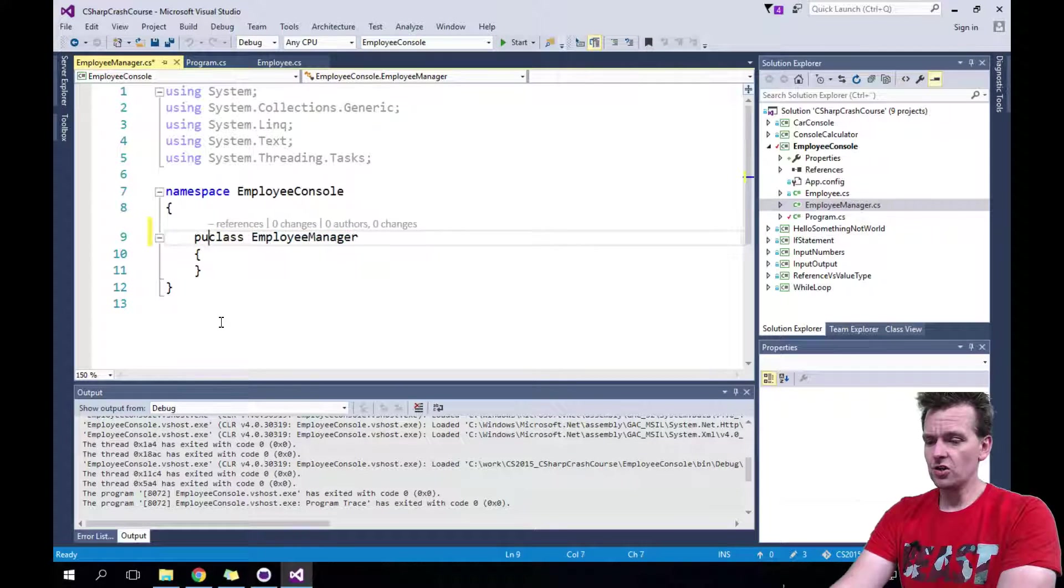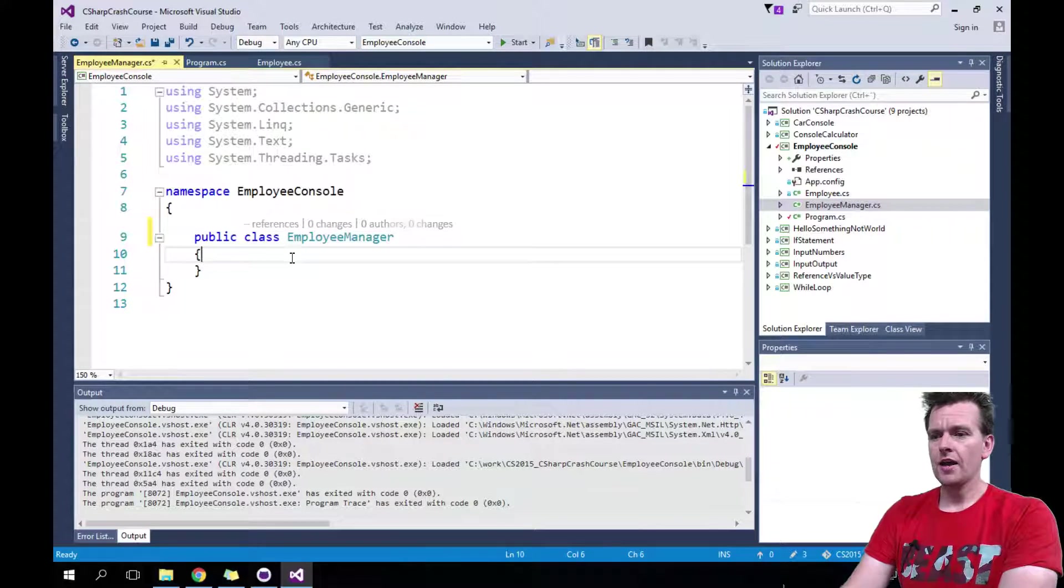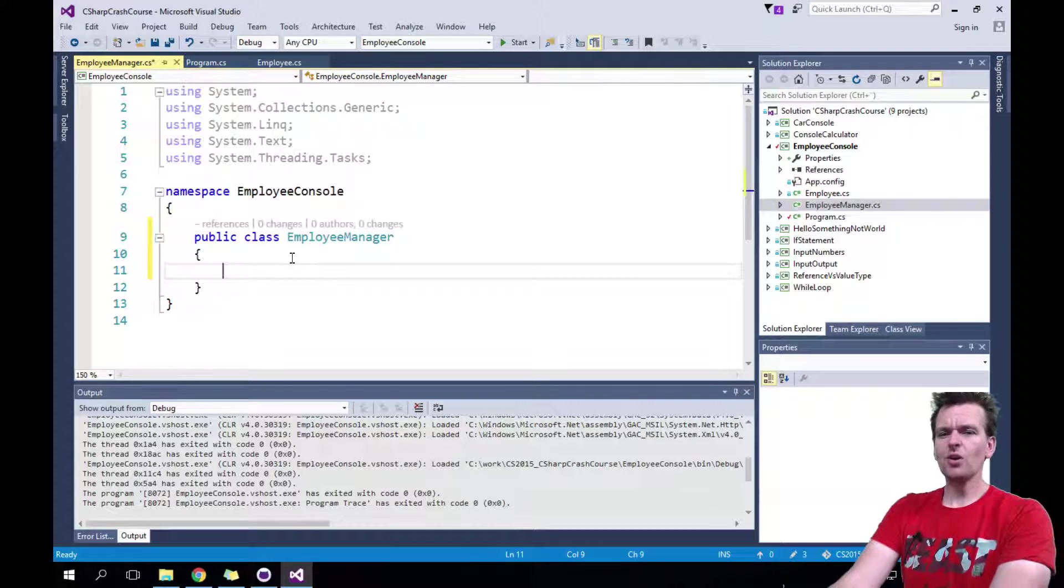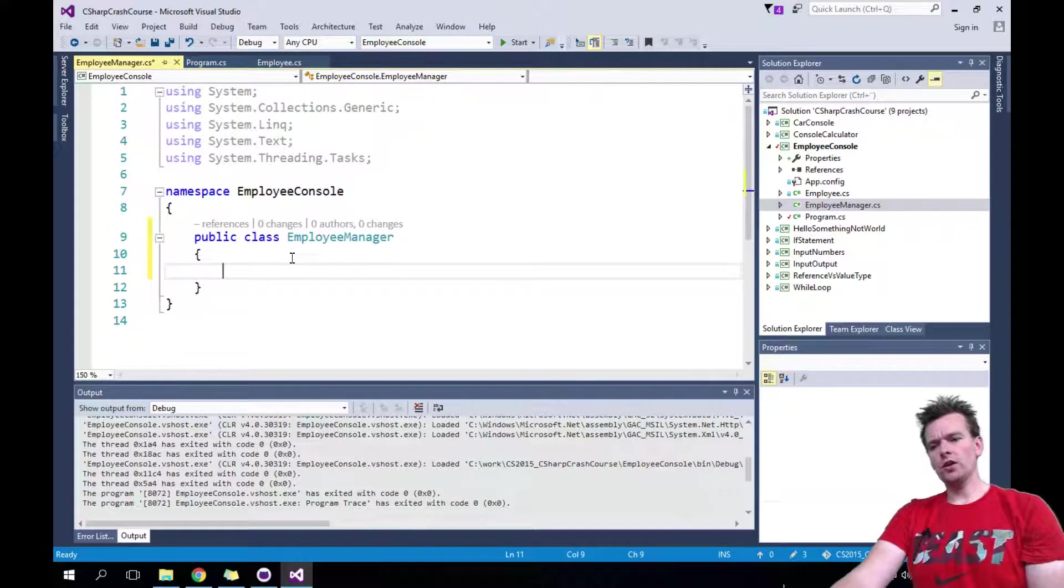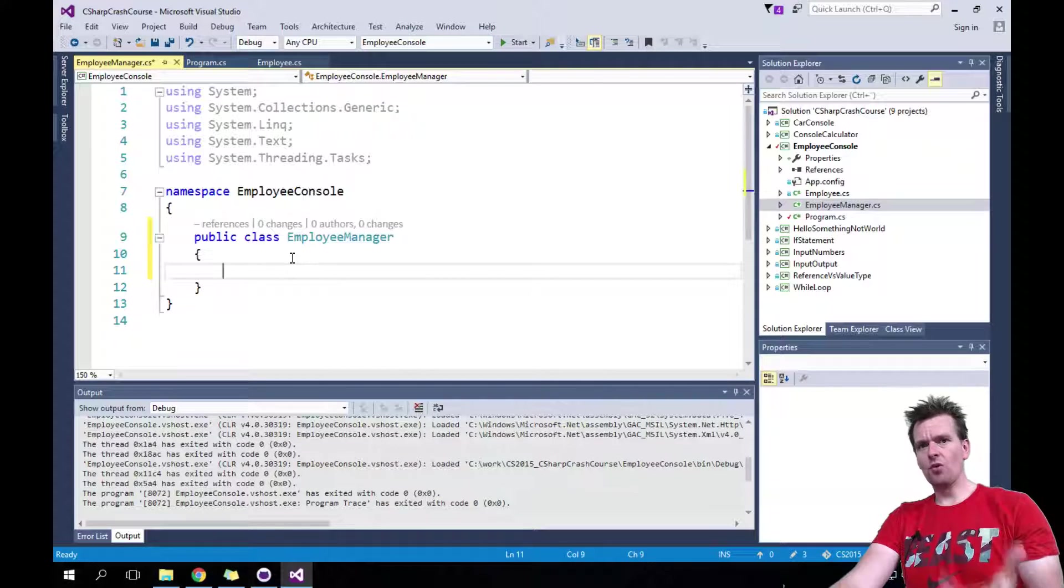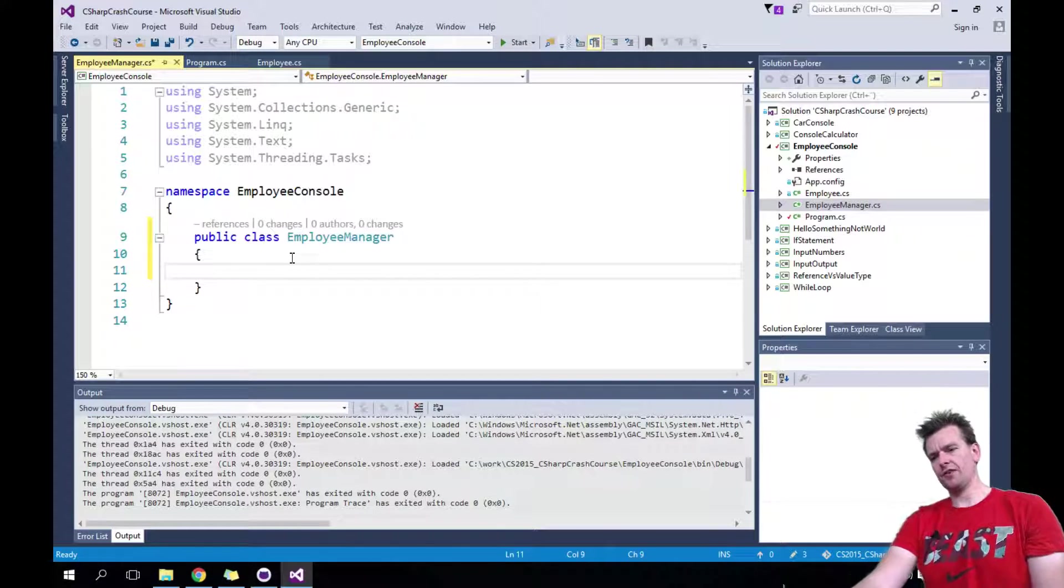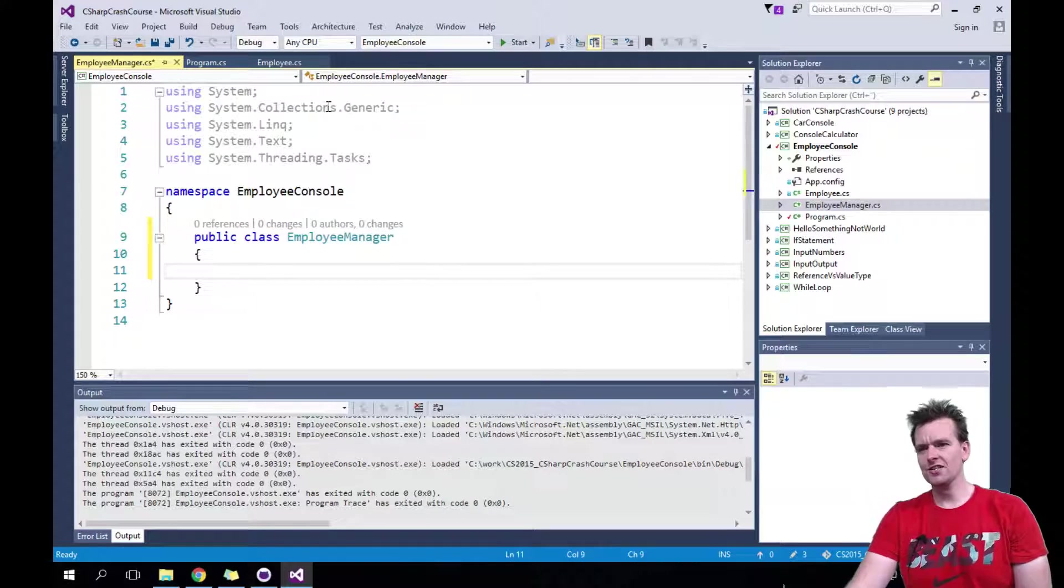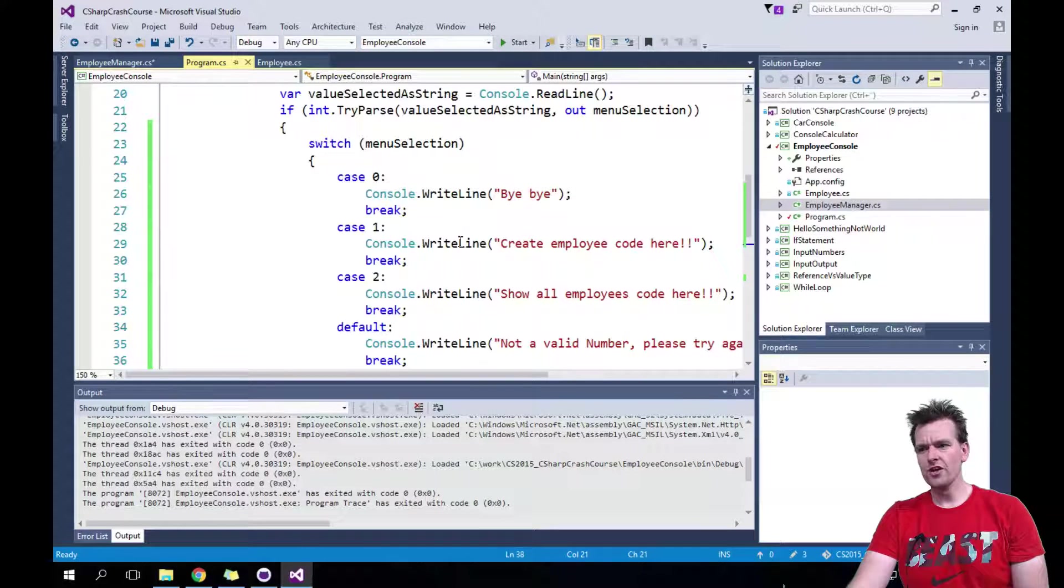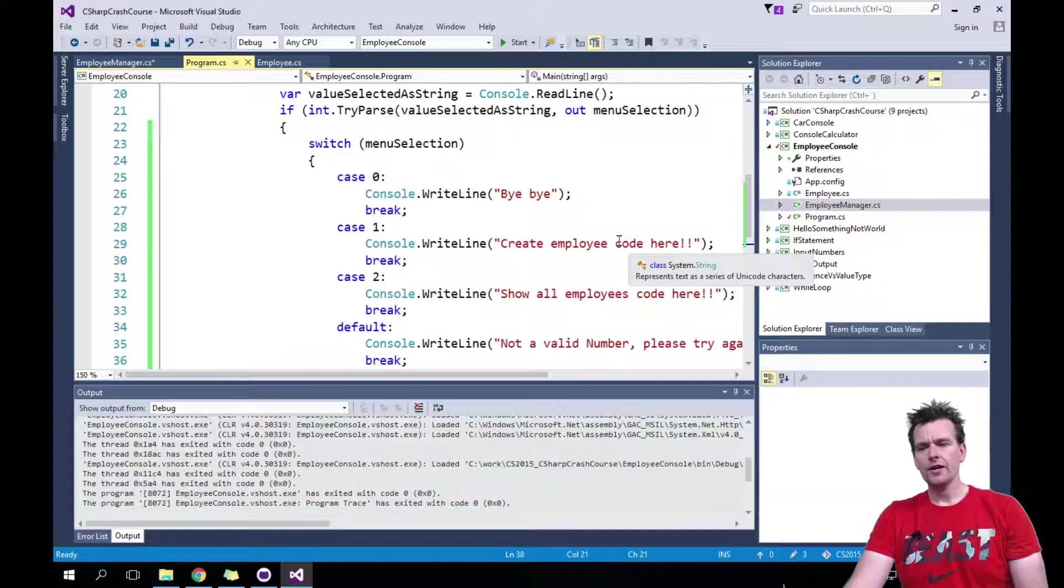We'll make this employee manager into a public guy, and we'll need a few things for him. First, we'll need a way for us to create an employee. That was kind of the goal of the first function in here. When I started the application, it said what do you want to do? Well, I want to create an employee, right?